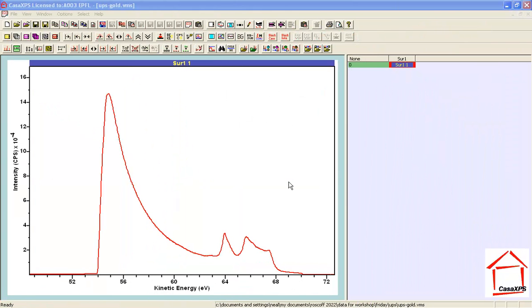This is a UPS spectrum that has been measured from gold. The shape that we see here is characteristic of signal that has been generated as a result of a helium-1 lamp.